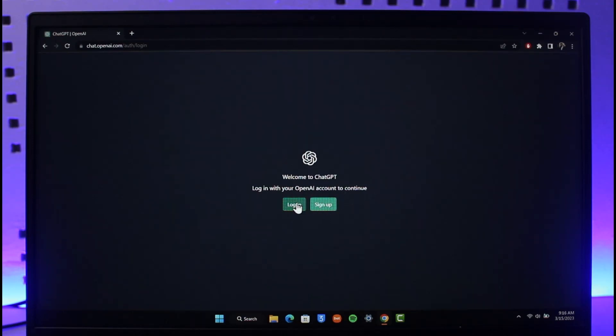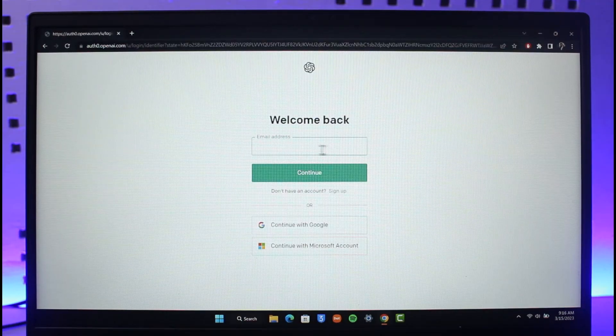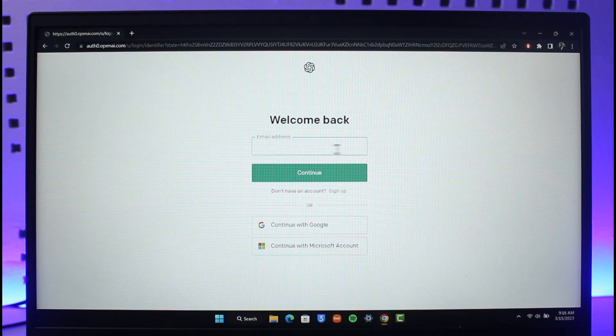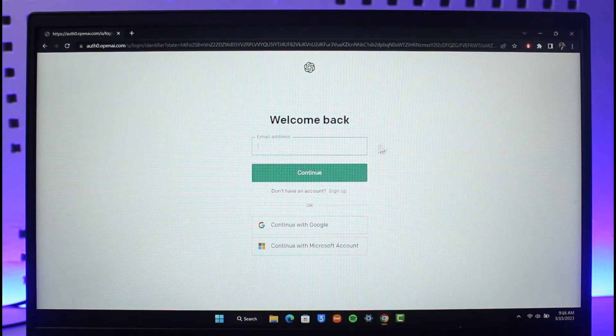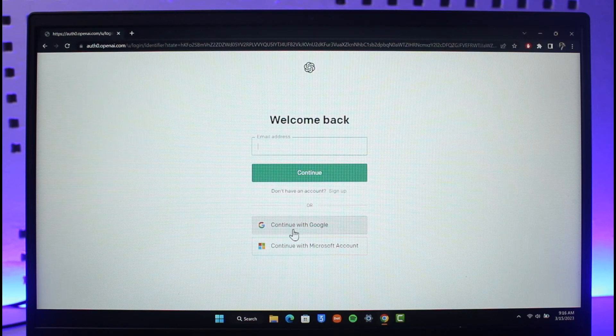Once you click on the option called login here, you have the option to log in with your email address or your phone number or whatever else that you created account with. But to log in with Google account here, you'll find the option called continue with Google and continue with Microsoft account.